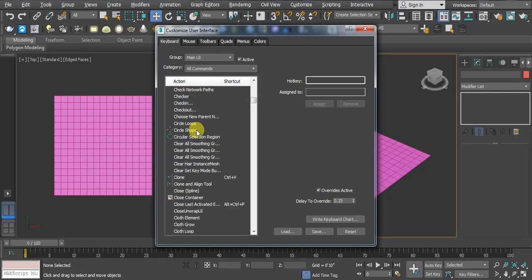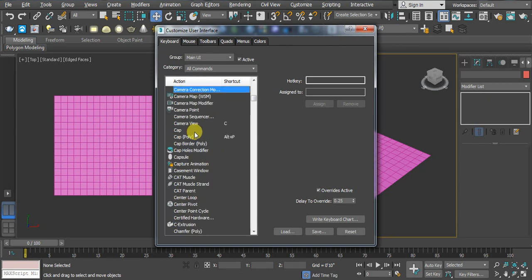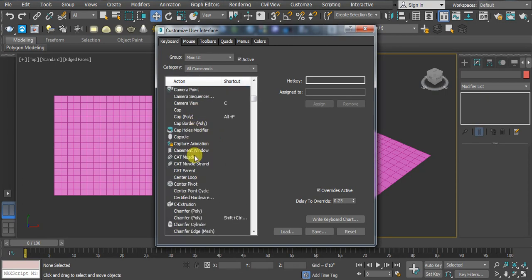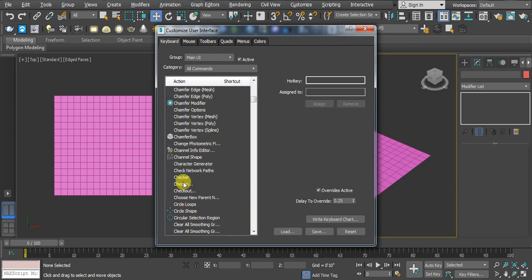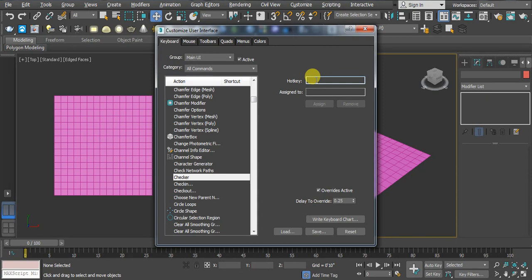Here I'm searching for the Checker command which we want to create a shortcut for. So here we have Checker. Then go to the Hotkey section, click here. Here you can assign your own shortcut key. In this case I'm using Shift+L.